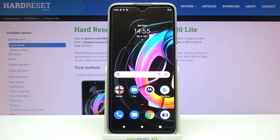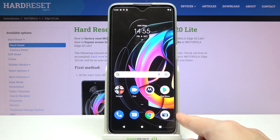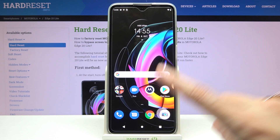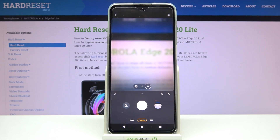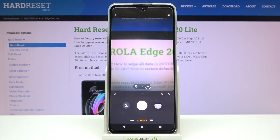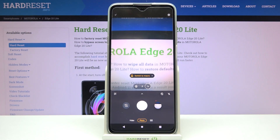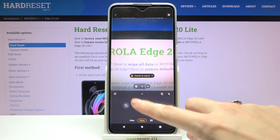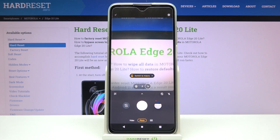Welcome! I've got the Motorola Edge 20 Lite and let me show you how to turn on and off the camera sound on this device. Let's start by tapping on the camera button to open it. For now we are on standard photo mode — let me take a picture. As you can hear, the sound is turned on.